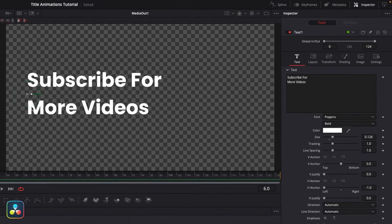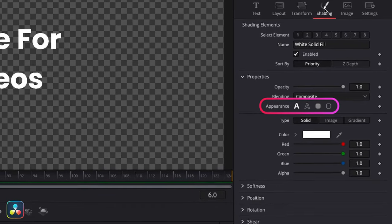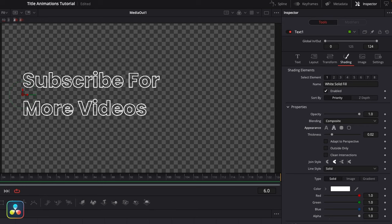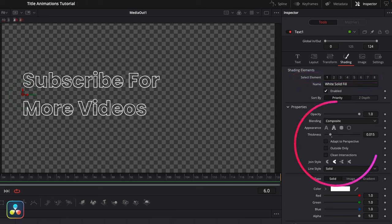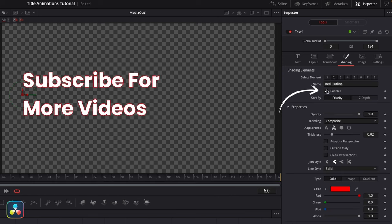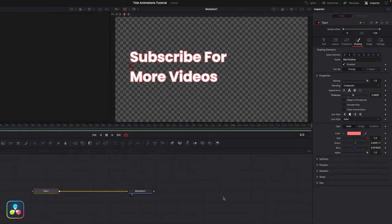We can then come over to the shading tab, which lets us do a bunch of cool things. You'll notice there are four options in the appearance section. If we click on the transparent one, our text changes to outlines only and we can adjust the thickness of the outlines with the control there. If we also want to keep the solid part of the text we need to use these elements here — each number represents a whole new set of controls that you can layer up. On the first one select solid, and on the second one enable it to get a red outline, which you can change to any color you like.